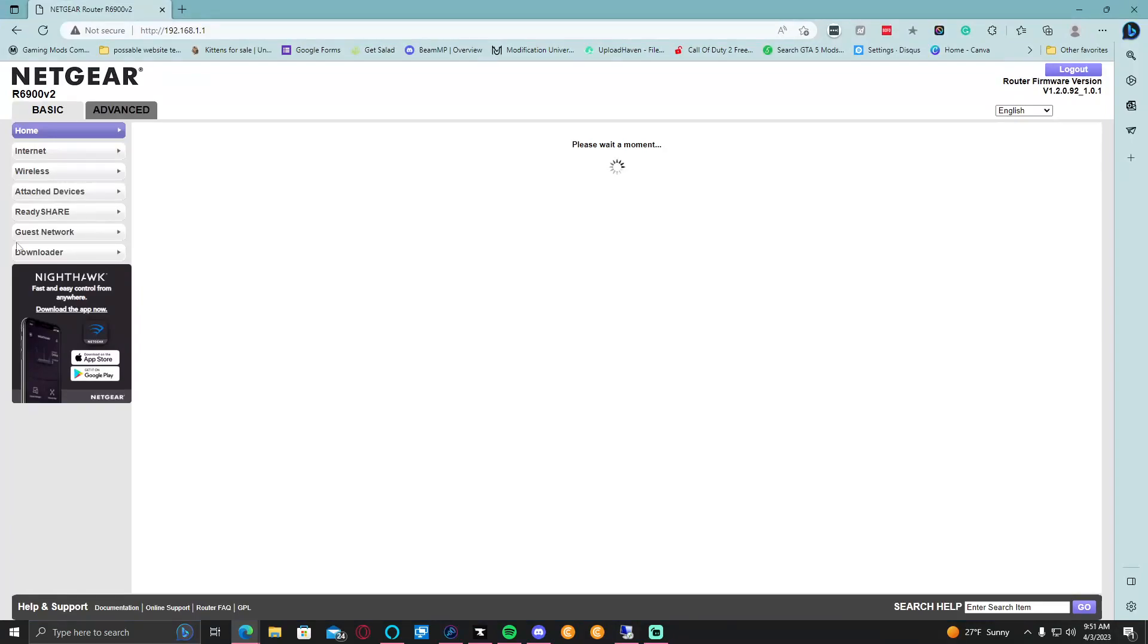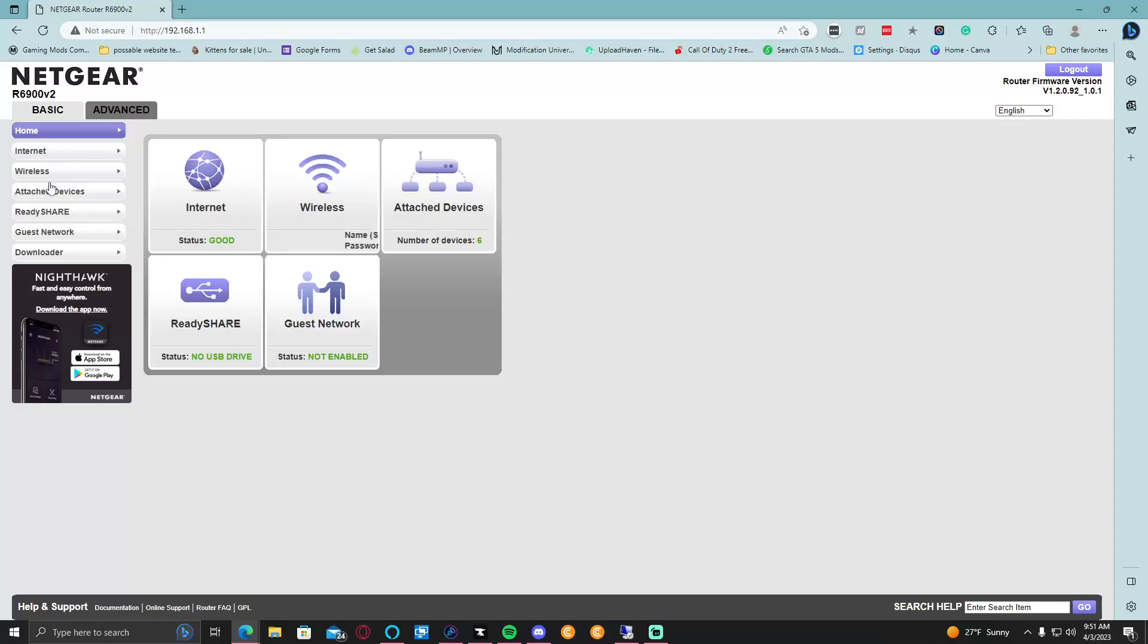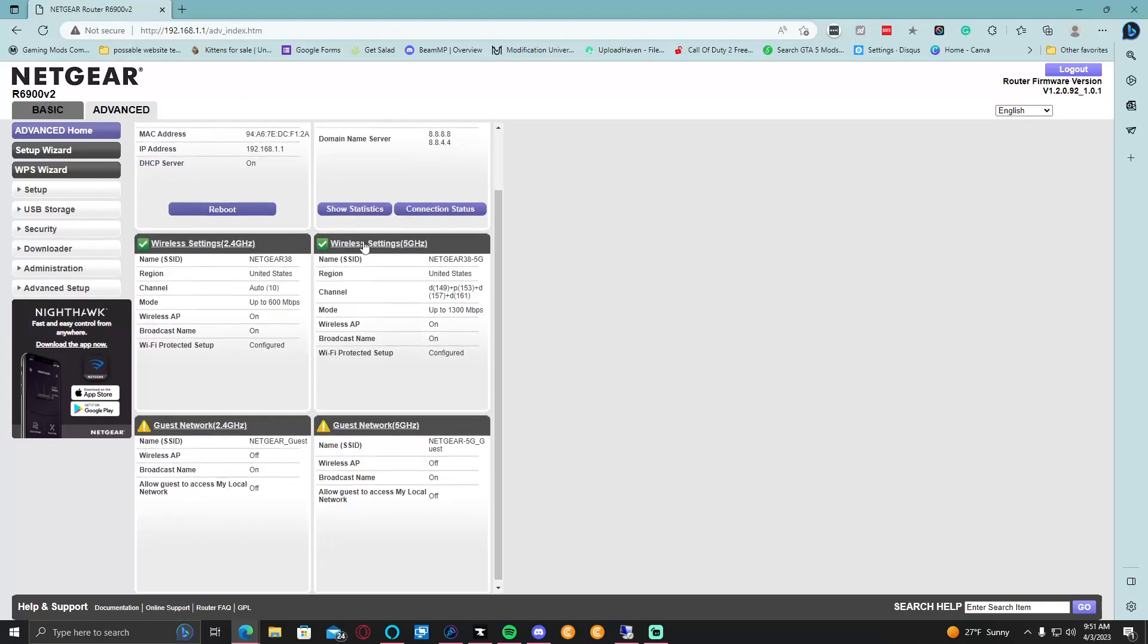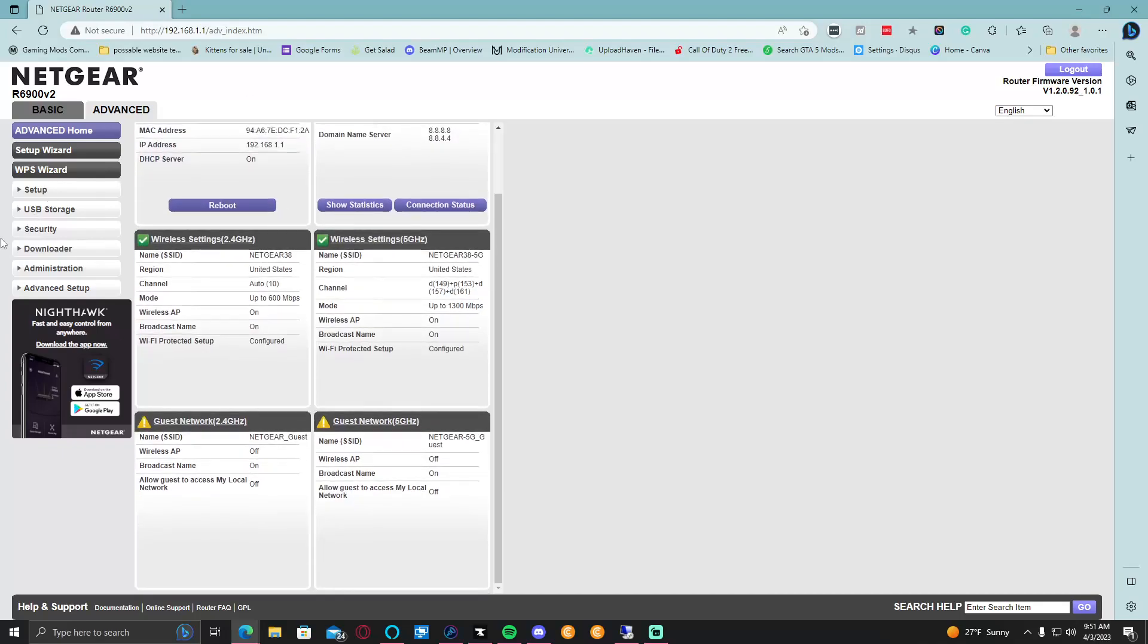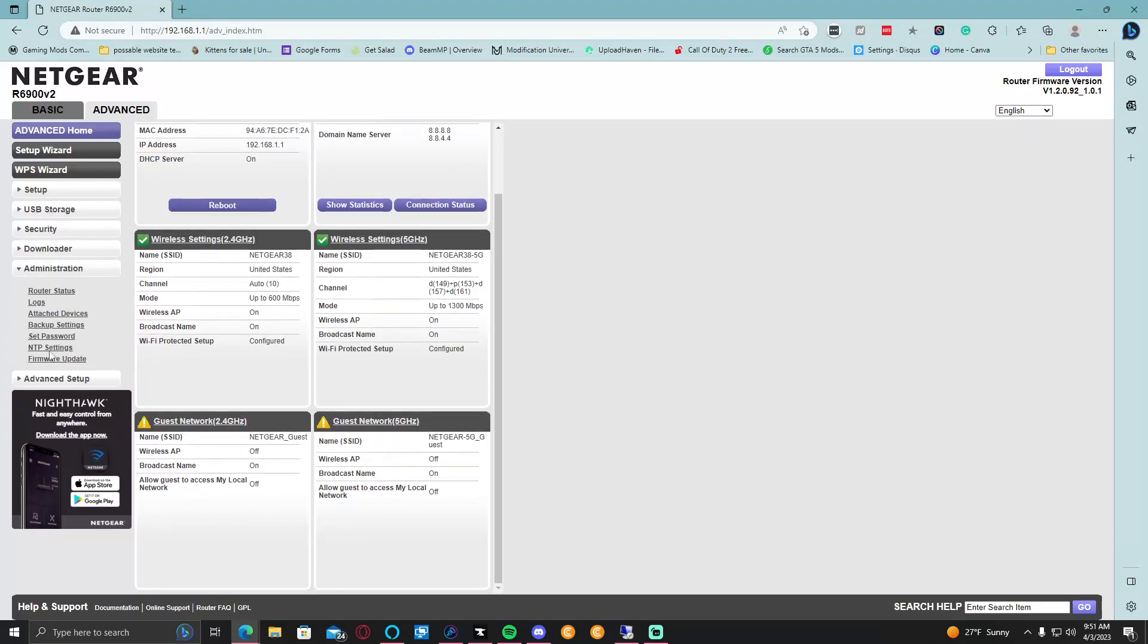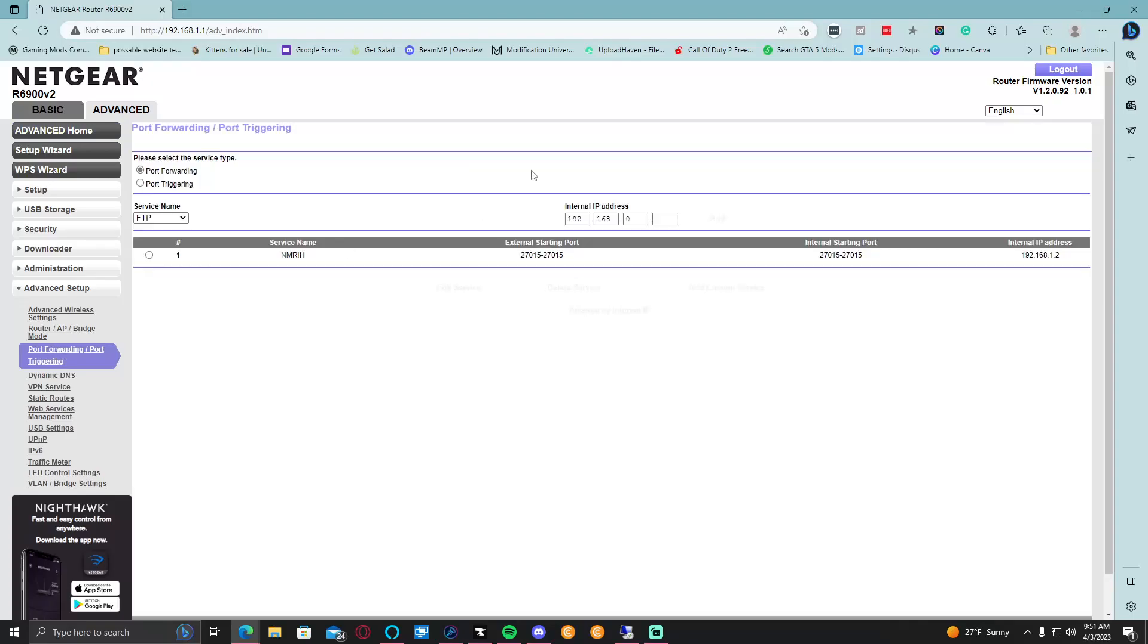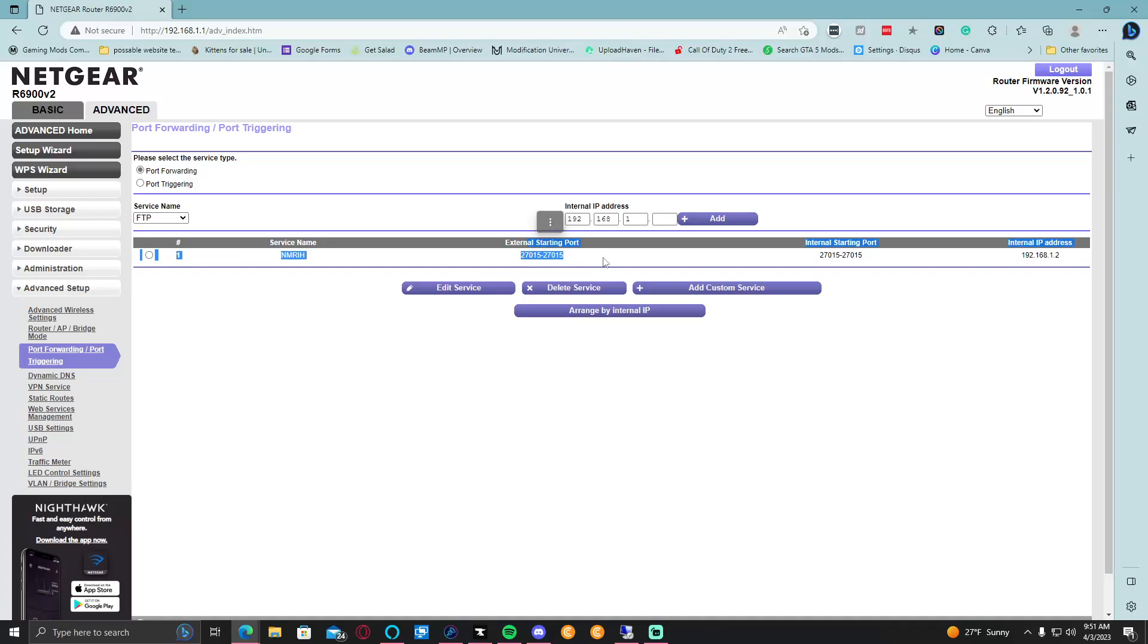You would go to Advanced Settings. Underneath Advanced Settings you go to Port Forwarding / Port Triggering. Oh this is for another game that me and my buddy have been playing lately. We would go to Add Custom Service.